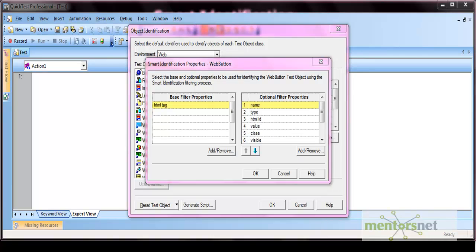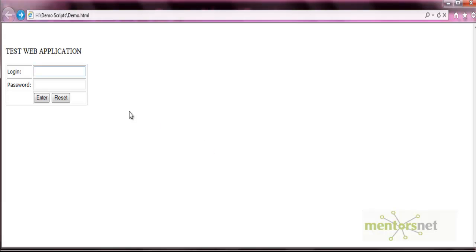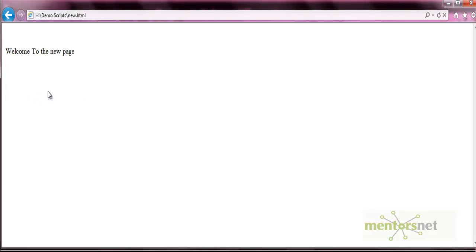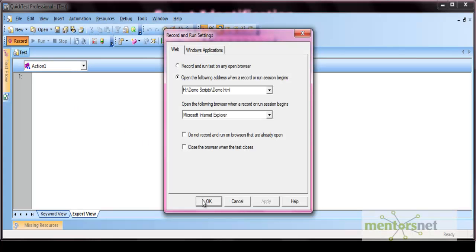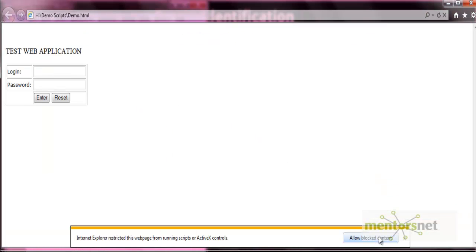To understand how smart identification works, I have created a simple HTML page. This page consists of one table with an edit box — a demo login form. Let's put any password and press enter; on pressing enter you would be taken to the next page. Let's do the recording on this page by selecting the default option.